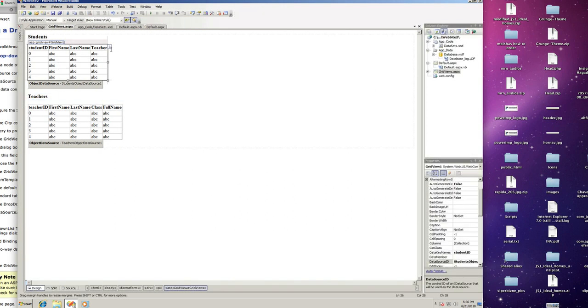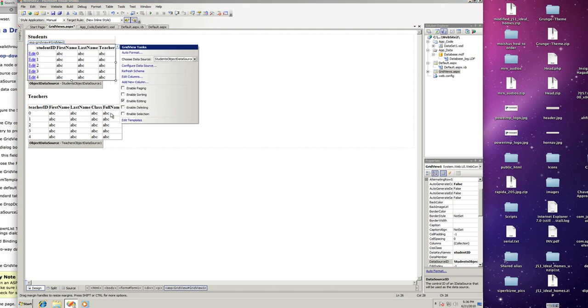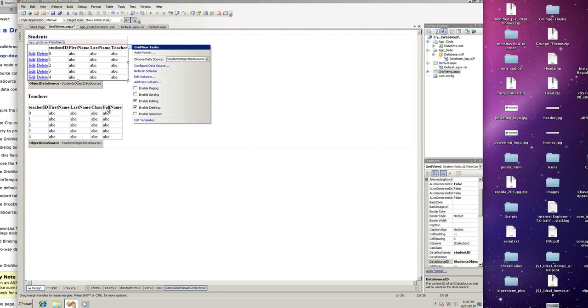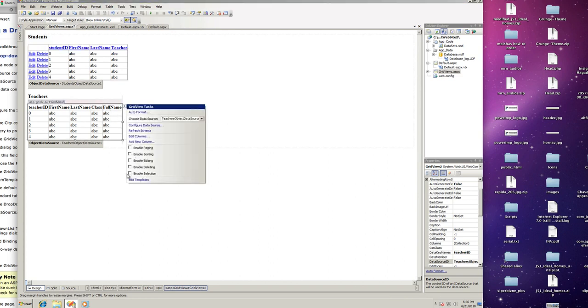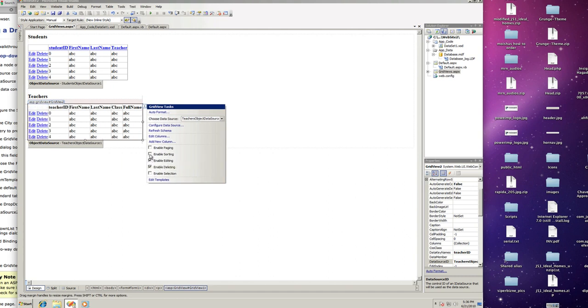Click on the grid view on the little arrow here on the side. We're going to enable editing, deleting, and sorting. Let's do the same for the teachers. Deleting, editing, and sorting. And let's run this.